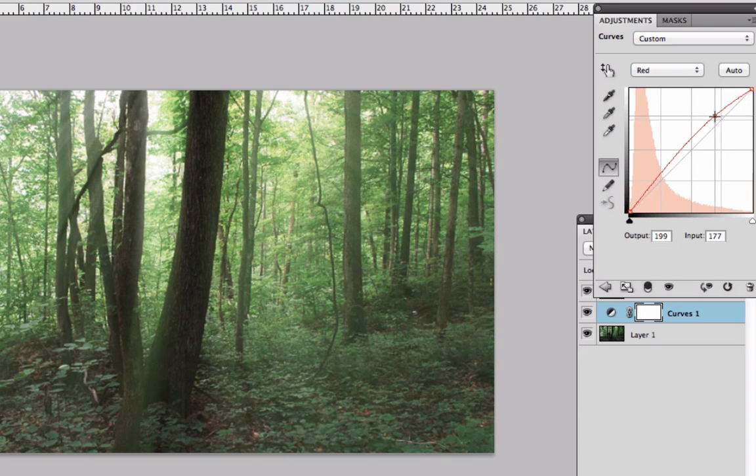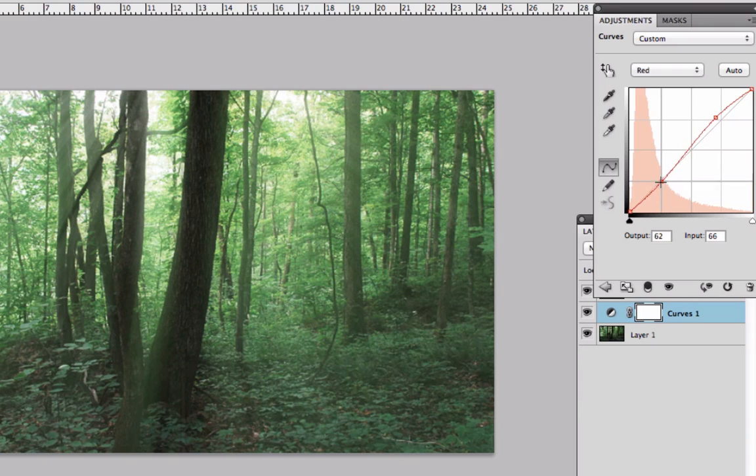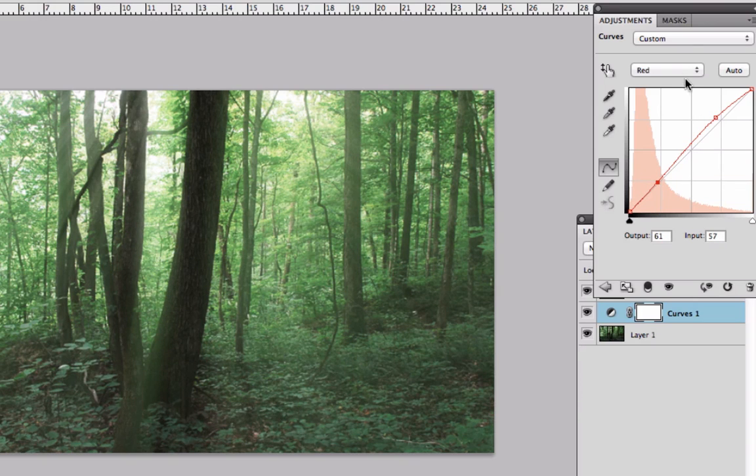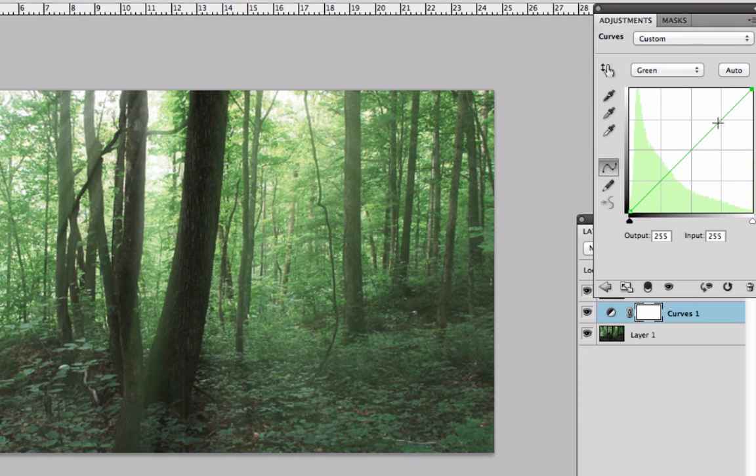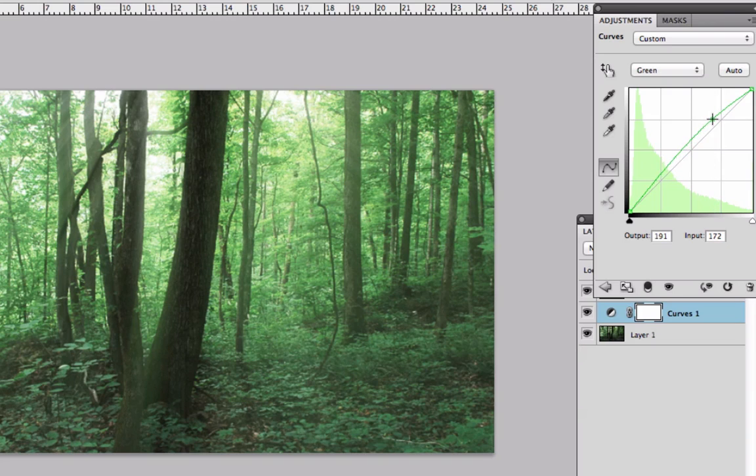Now go to Red and pretty much do the same step. Also go to Green, bring a little bit up the green and maybe a little bit down too.